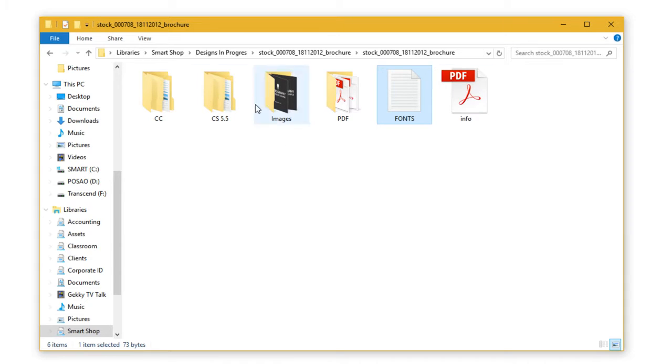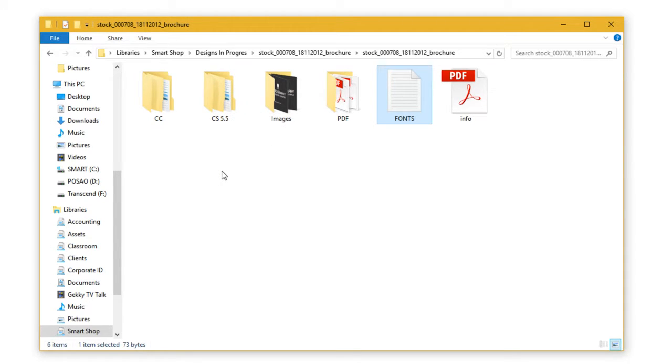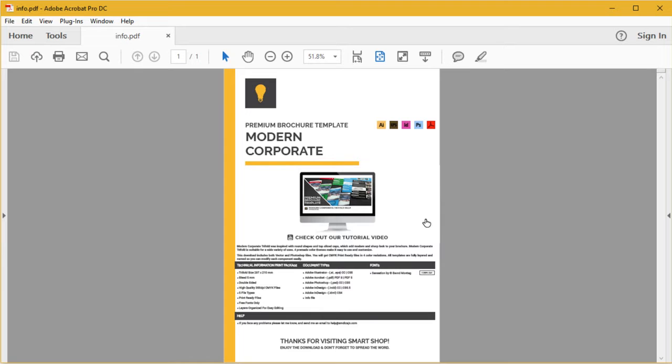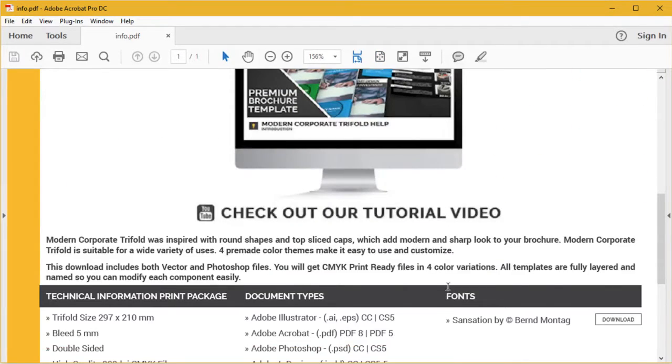Before we start opening corresponding templates, let's find fonts used in this template. You can either open the info PDF file and let me just zoom in here.